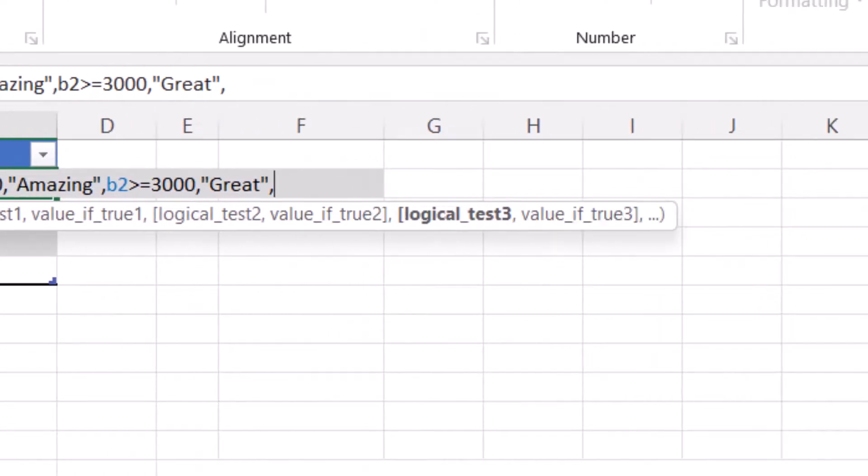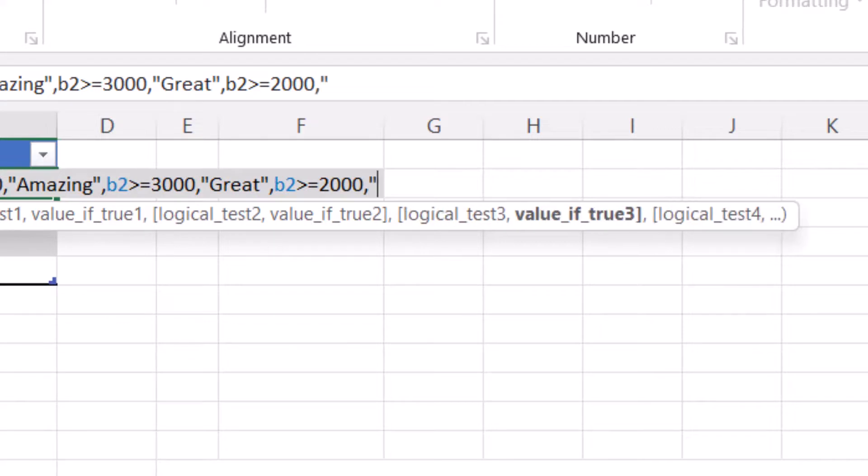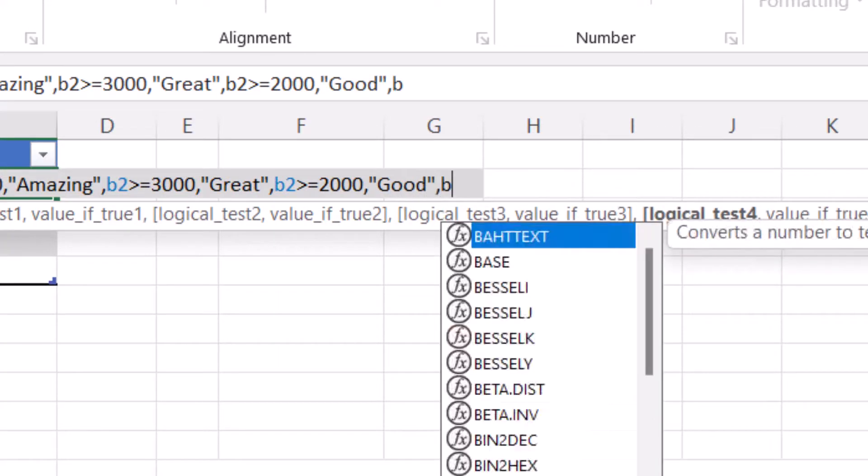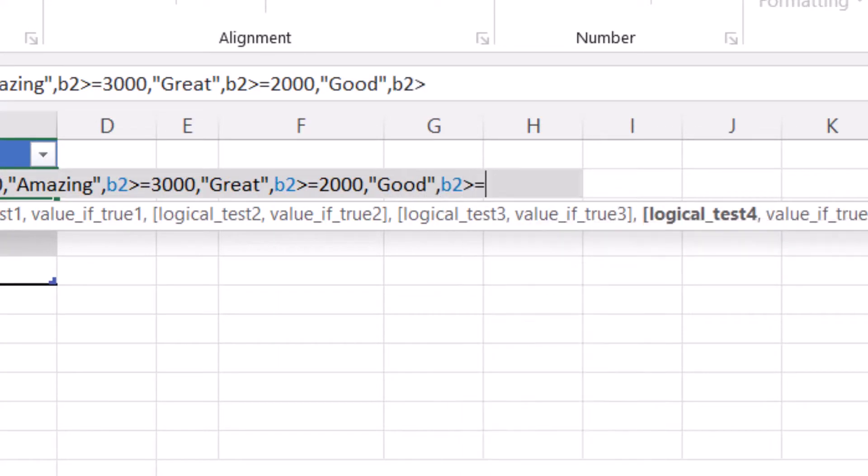Comma B2 is greater than or equal to 2,000. Comma good. Comma B2 is greater than or equal to 1,000. Comma fair.